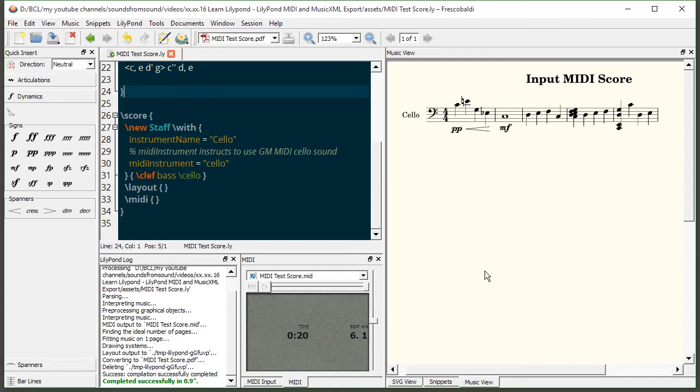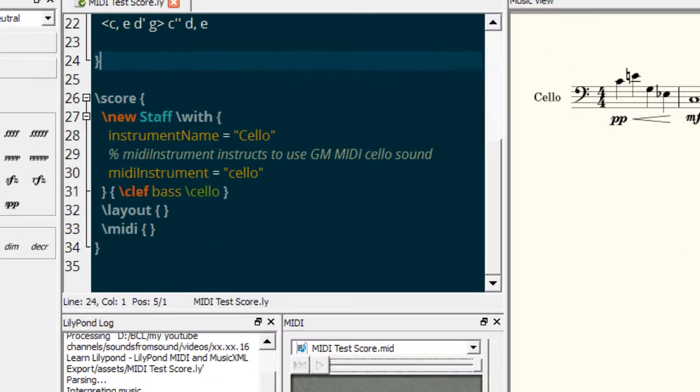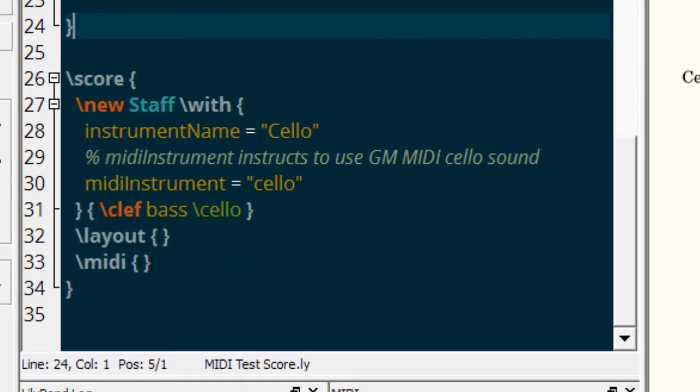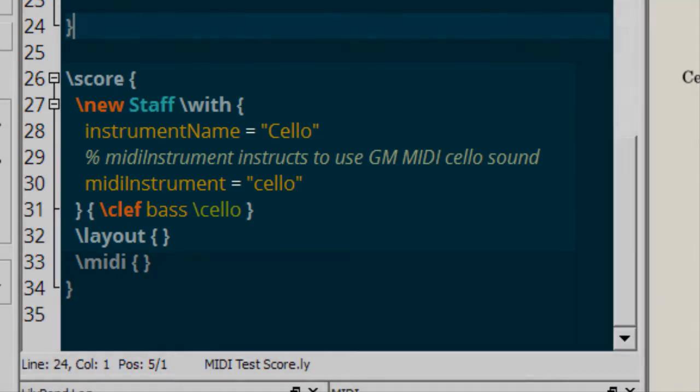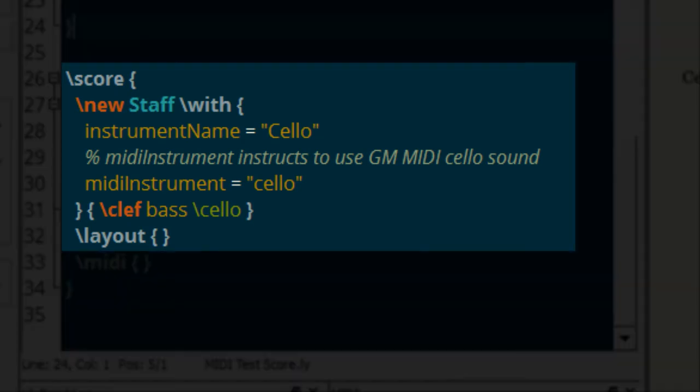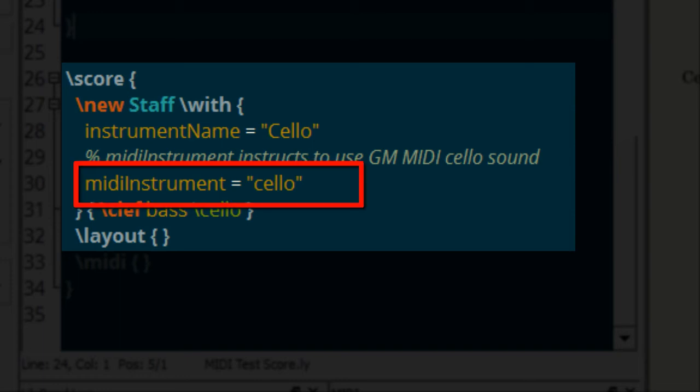Now that we've talked about the MIDI player itself let's go back to talking about the MIDI instrument again. So we have the instrument name as cello so let's assume we're writing a solo cello piece and the MIDI playback I'd like to hear is, you guessed it, cello.